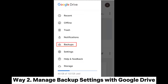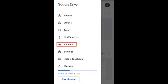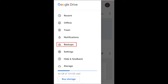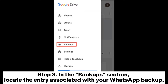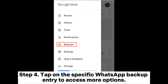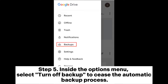Way 2: Manage backup settings with Google Drive. Step 1: Open Google Drive on your Android device. Step 2: Tap the three horizontal lines in the top left corner to access the menu, then navigate to the Backup section. Step 3: In the Backup section, locate the entry associated with your WhatsApp backup. Step 4: Tap on the specific WhatsApp backup entry to access more options. Step 5: Inside the Options menu, select Turn Off Backup to cease the automatic backup process.